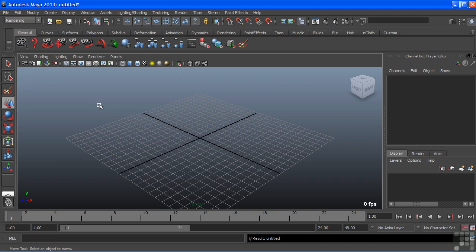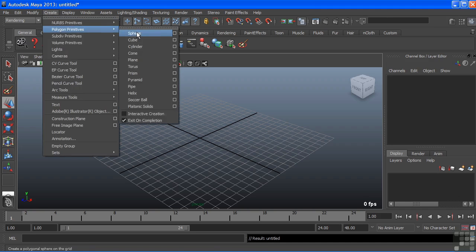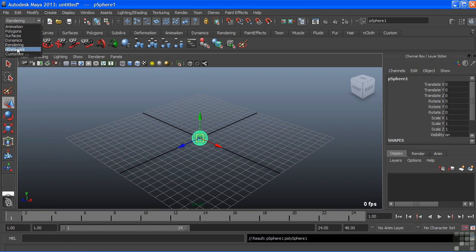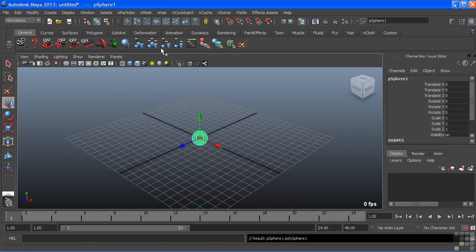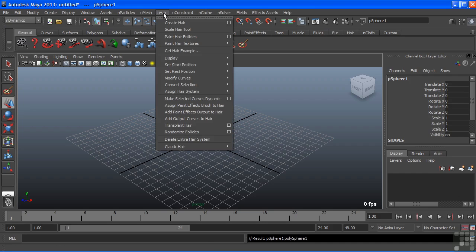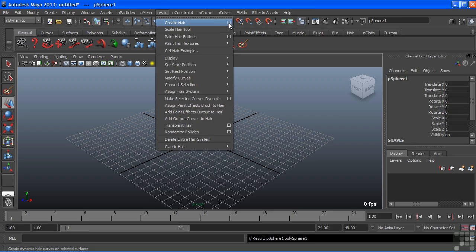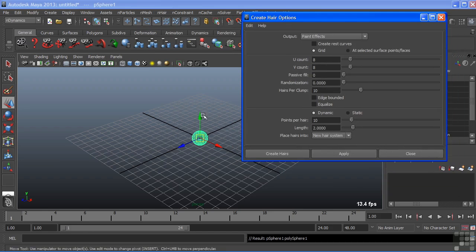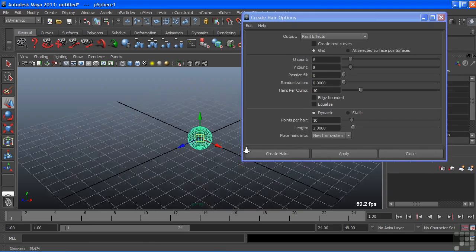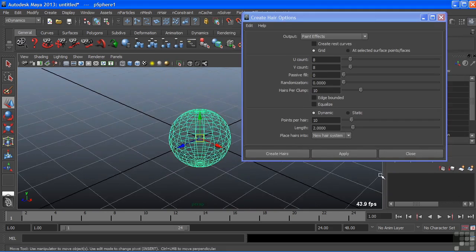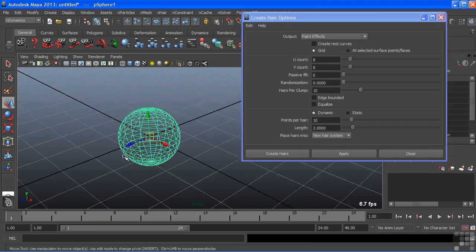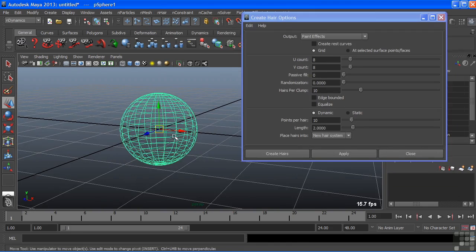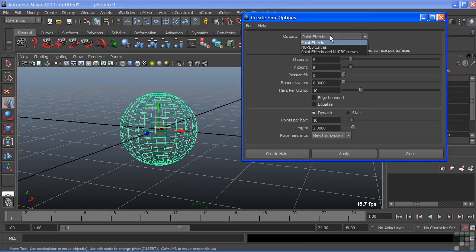Let's take a look at some of the basics of nHair and I'm going to create just a primitive sphere and we'll switch to nDynamics. Here we have a menu for nHair and we'll open this up and at the very top we have Create Hair. Let's open those tool options and take a look at what these do. Let's zoom up here so when we create it we can see the hair closely.